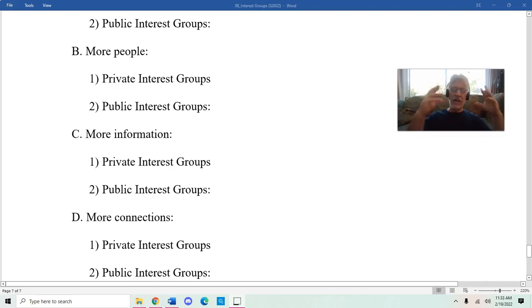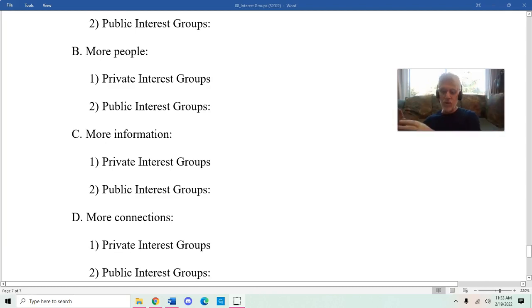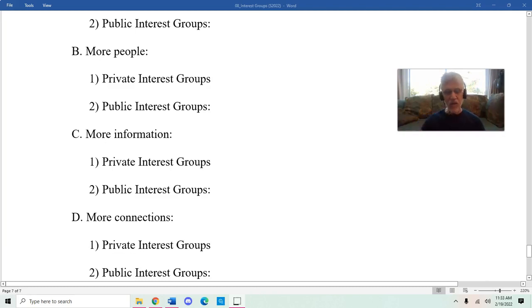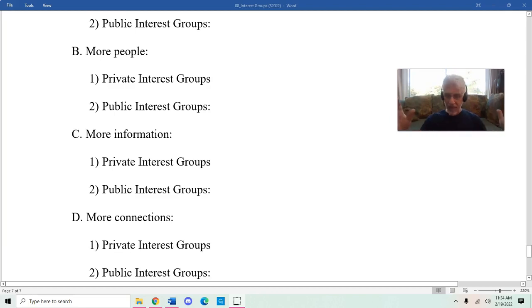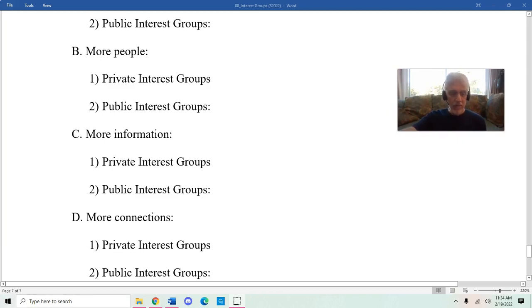If somebody asked you what do you think about interest groups, you can now legitimately say, you know what, it's kind of complicated. That's the final video on interest groups. Thank you for listening. Bye.